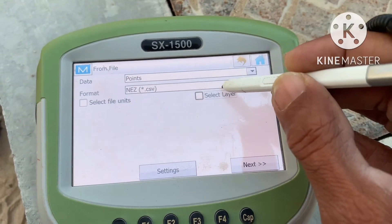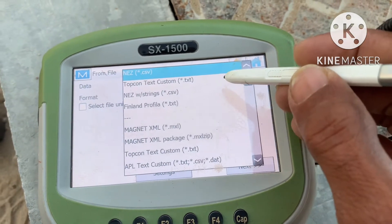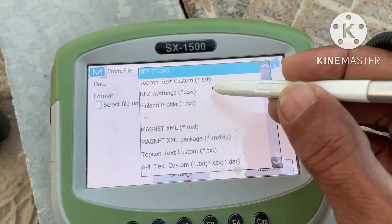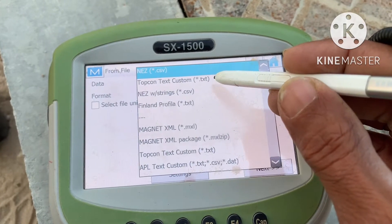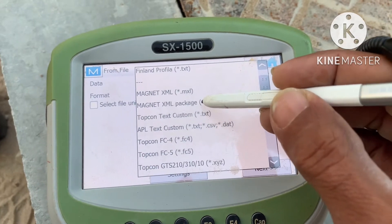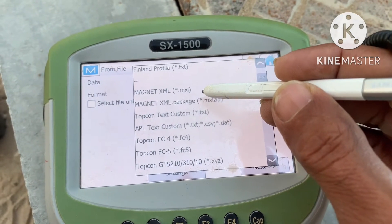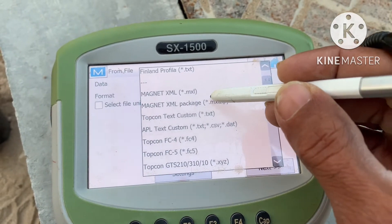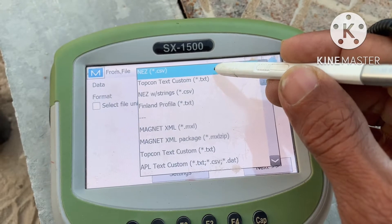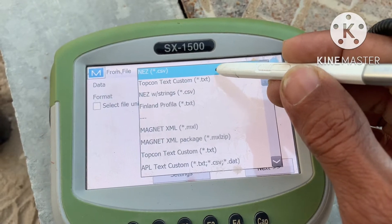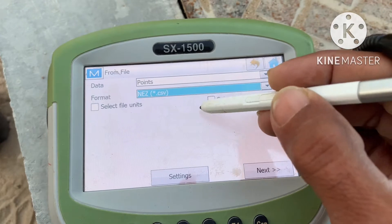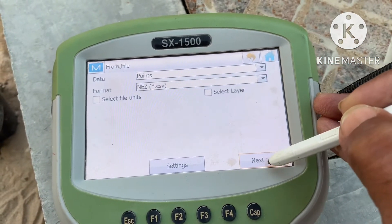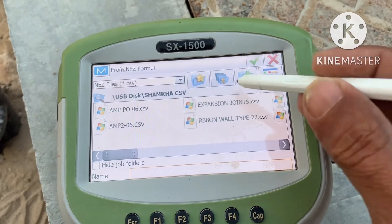There are more options for point formats. If you want to transfer text, you can select this top context, and there are many options — whatever format you want. First, select the format. I want this one: NEZ — nothing first, then easting, then elevation — and the format is CSV. So for this I click Next, and here is my USB.